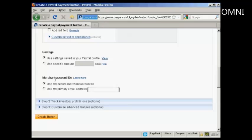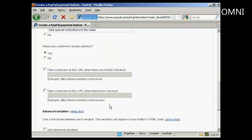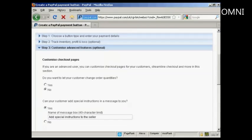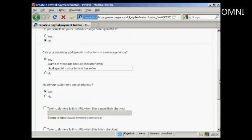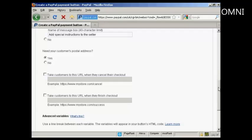And then you can do other things like customize the advanced features. So, let's say after you've finished the purchase, you want someone to go to a particular download page. You can put that in here.